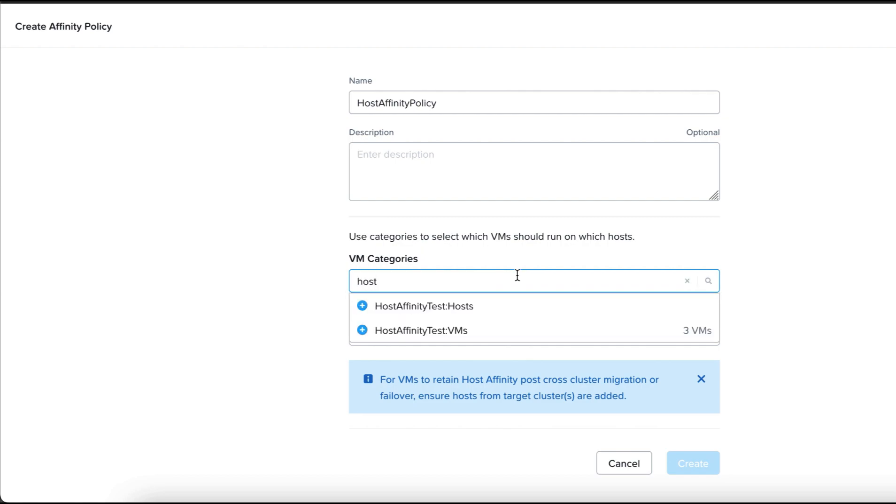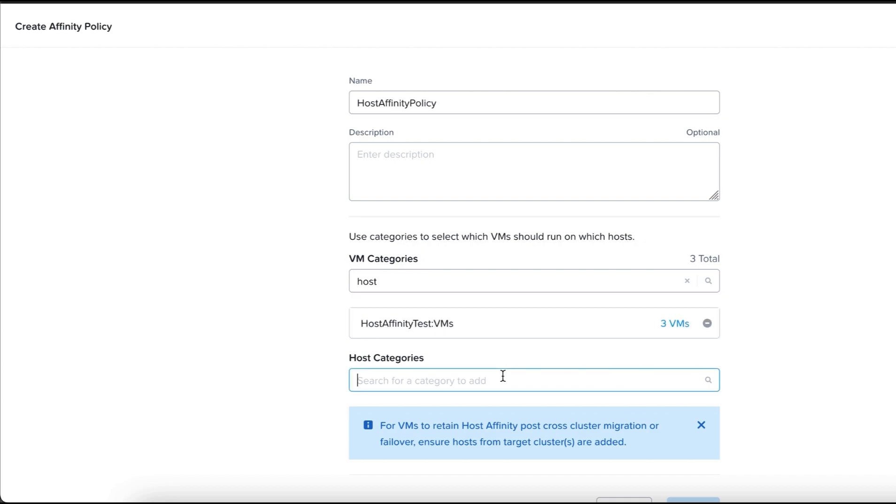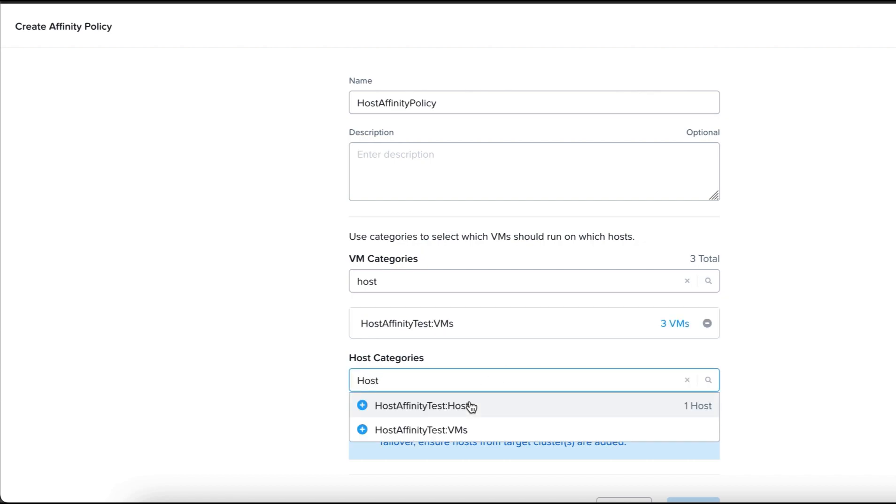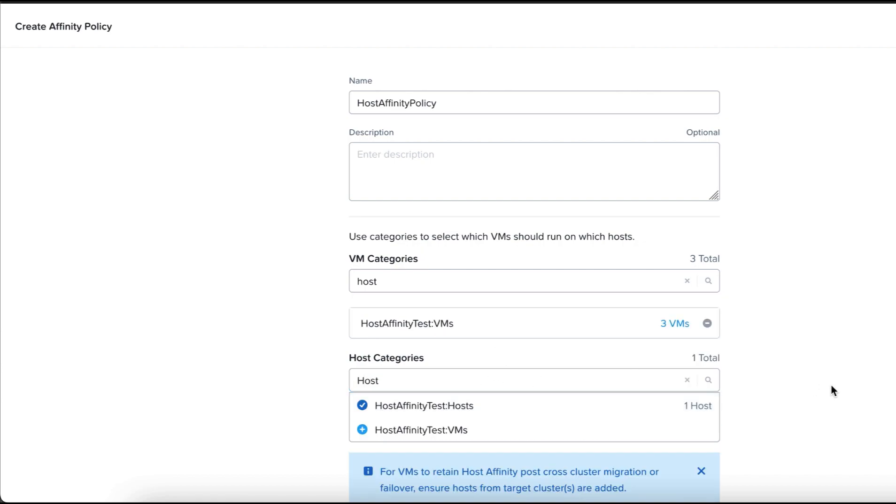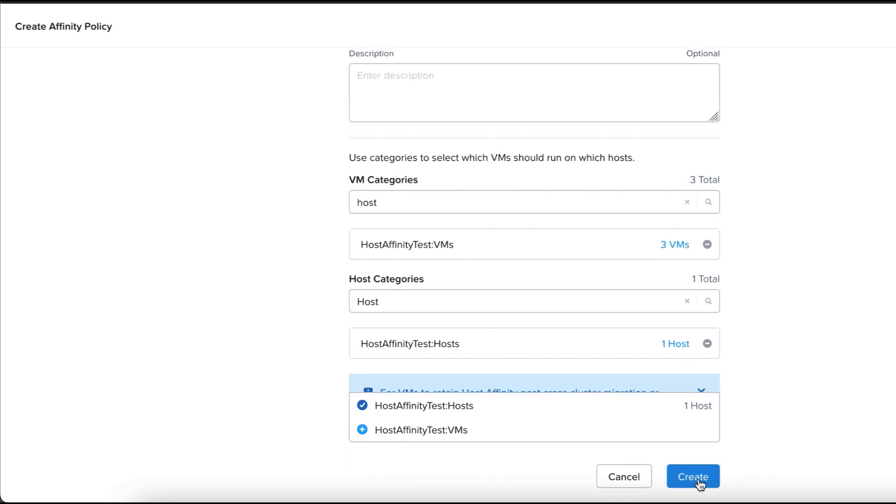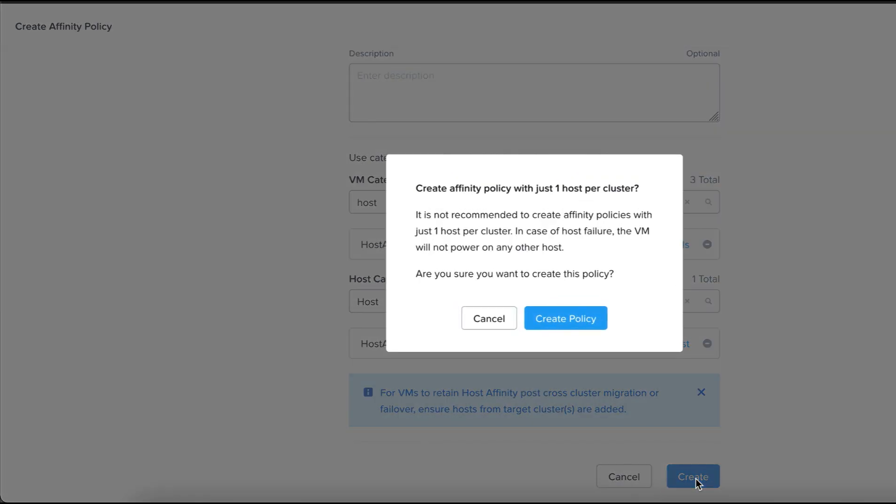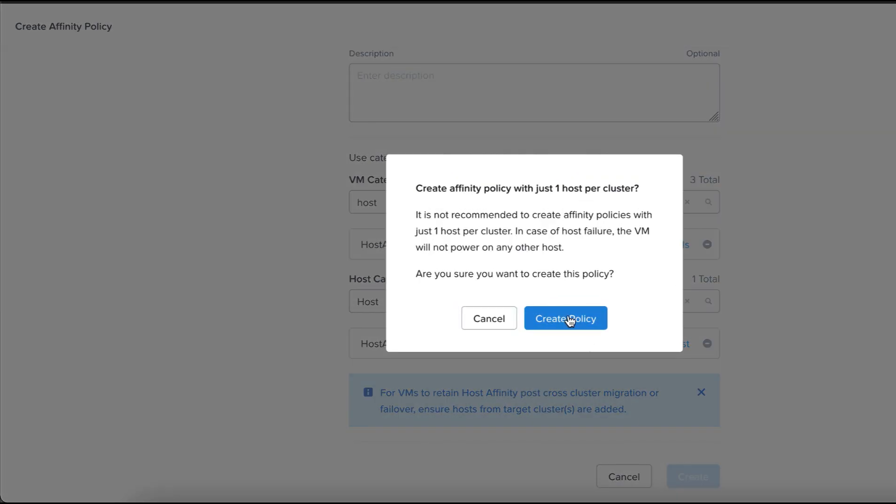For the VM category, let's select Host Affinity Test VMs and for the host category, we are going to select Host Affinity Test Hosts. Click on Create.